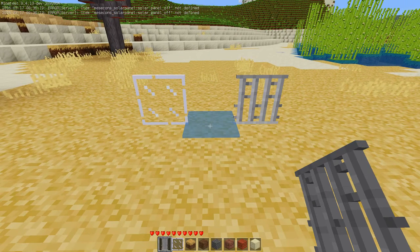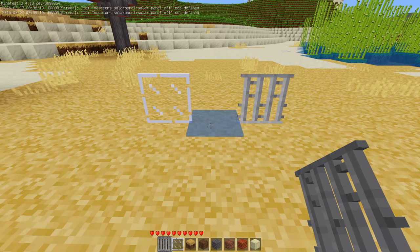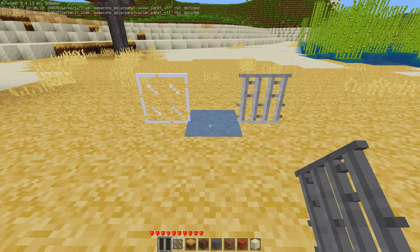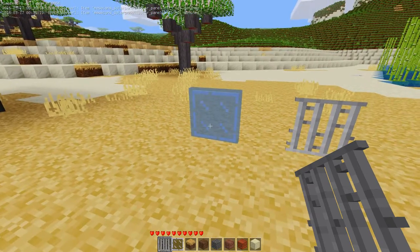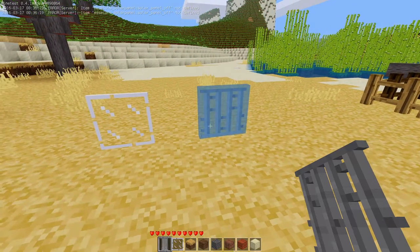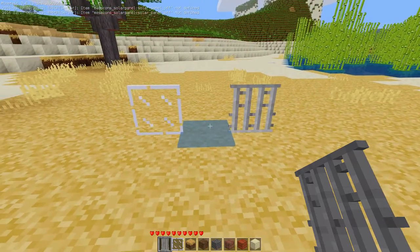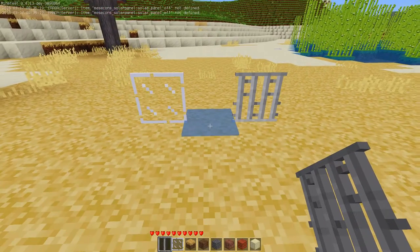Hello everyone, this is a short demonstration showing you the new X panes, glass panes and iron bars, as they are getting converted to connected note boxes.